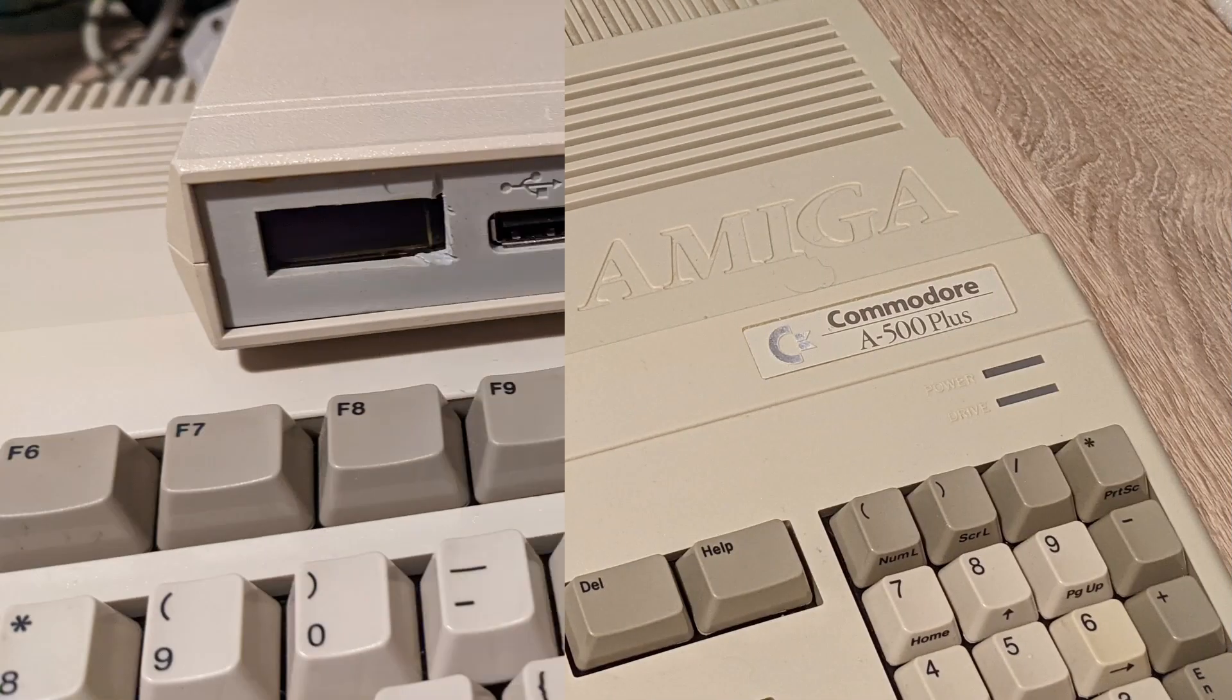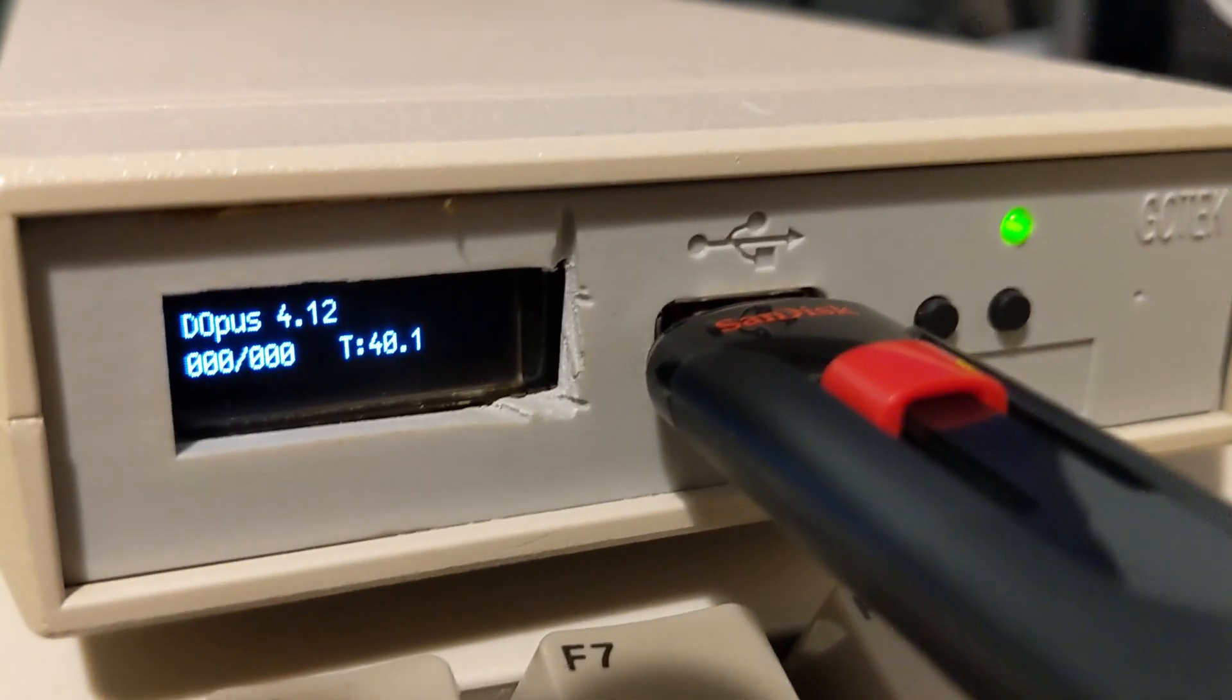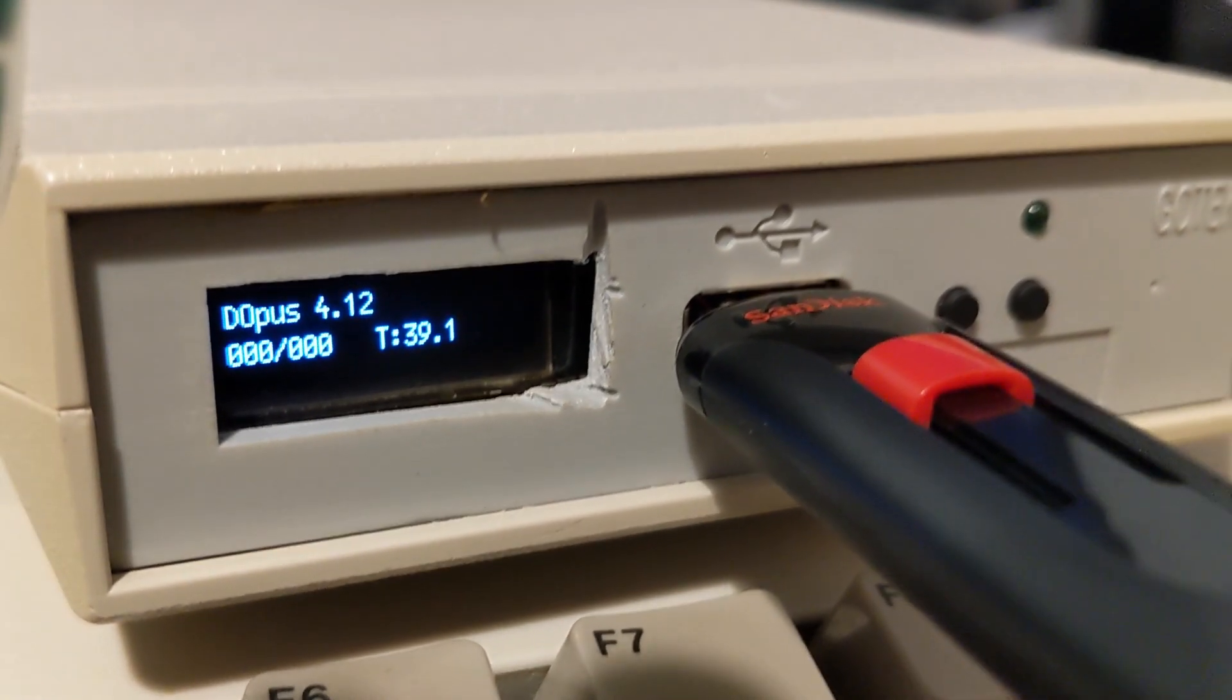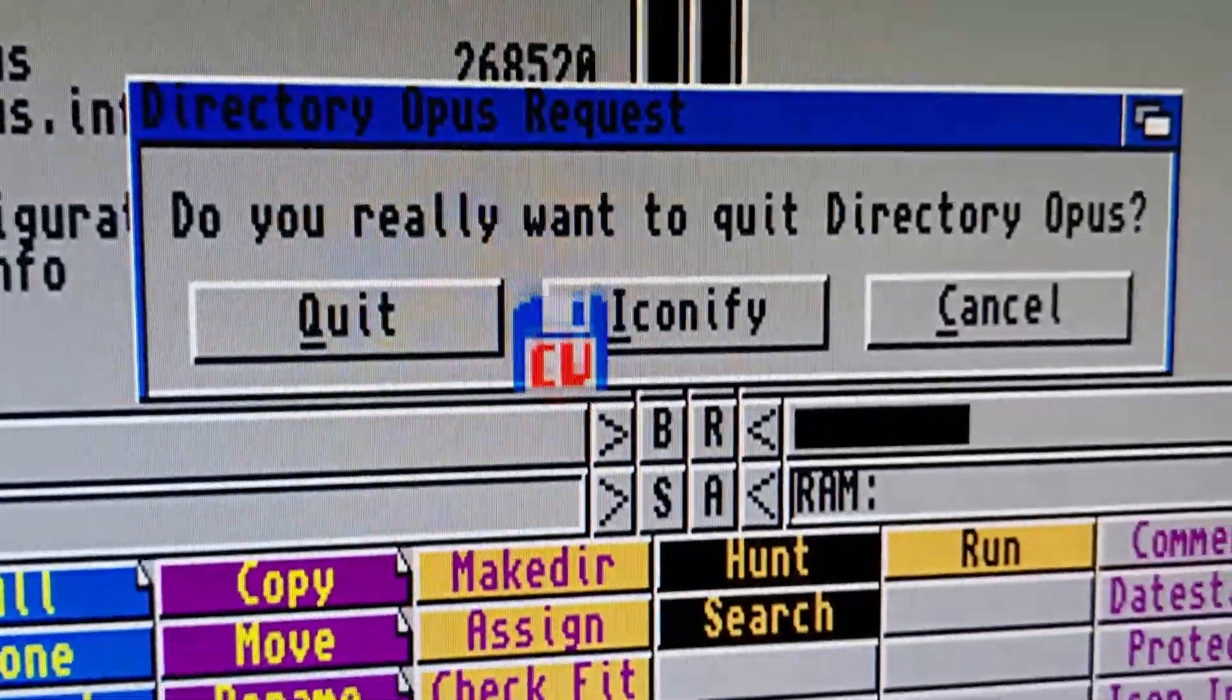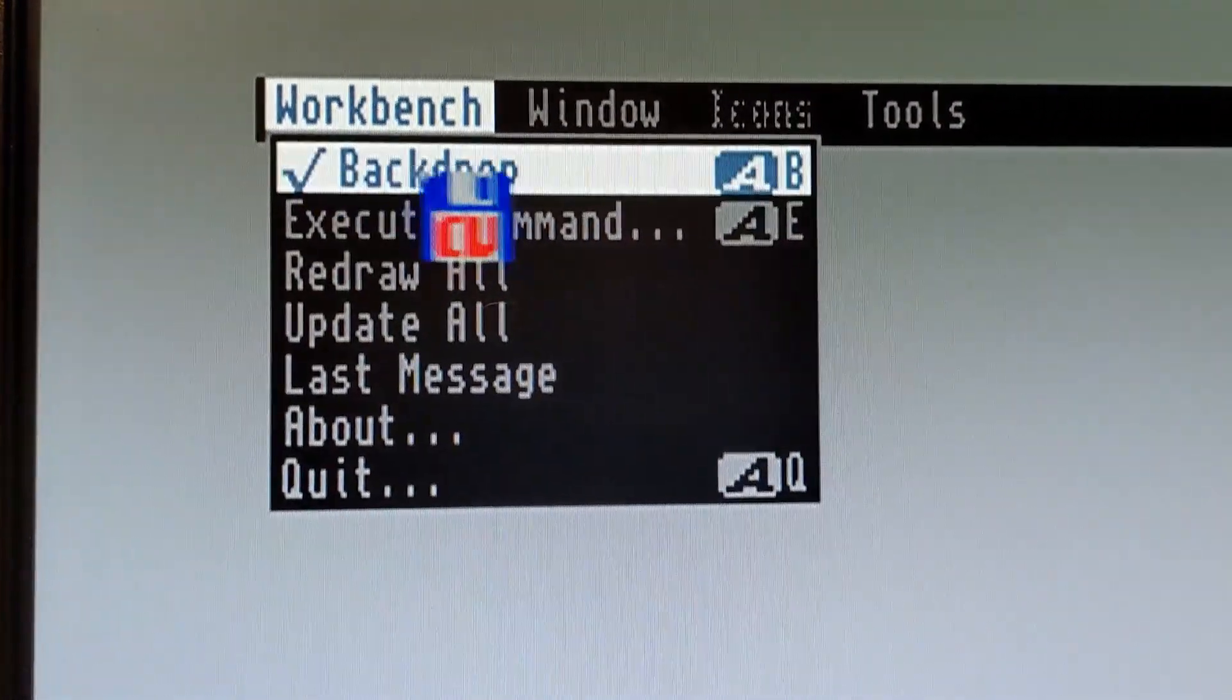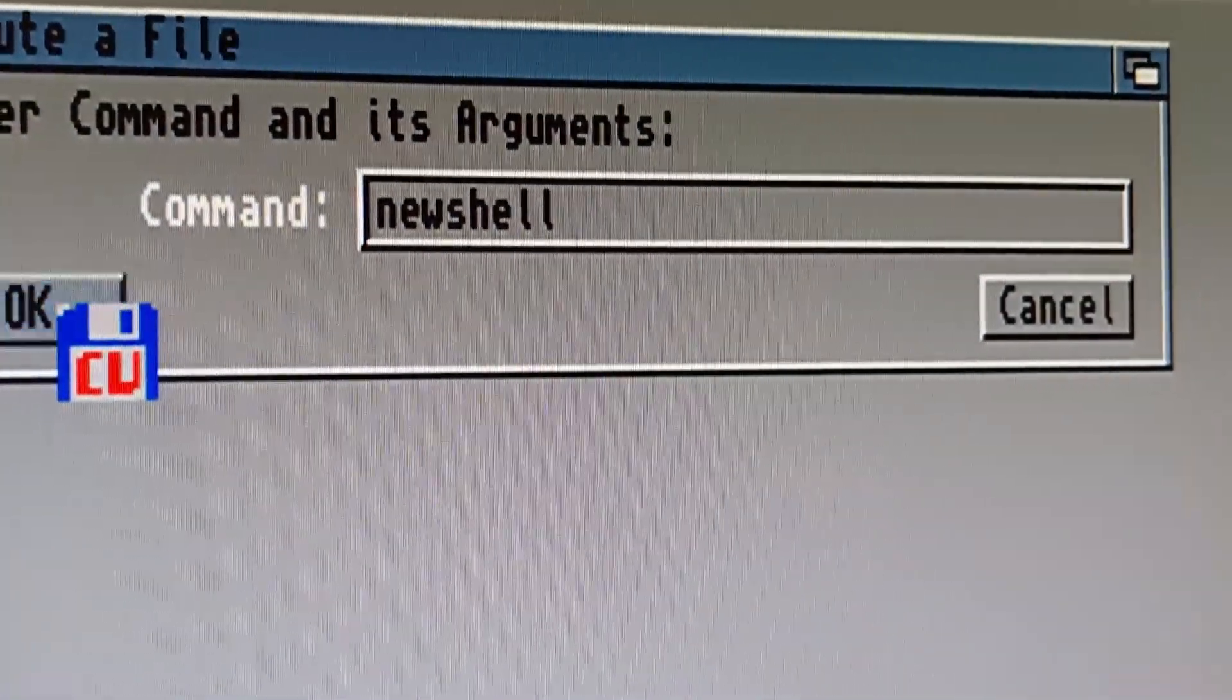I've got my GoTek drive plugged into my Amiga 500 Plus. I'm going to turn on the Amiga and then insert the USB stick and make sure on the display it says D Opus. Directory Opus is loaded. What we now do is click on close and close the application. Next, we need to right click and then go to execute command. Then we need to type in newshell.